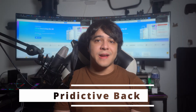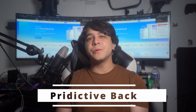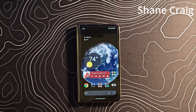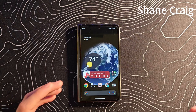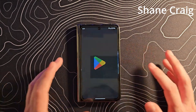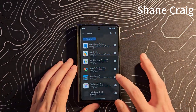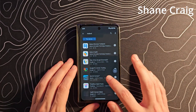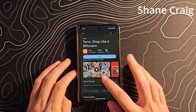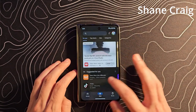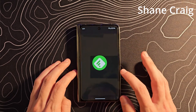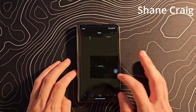Predictive Back: This feature, albeit peculiarly named, offers users a rapid preview of their destination when utilizing the universal back gesture — a swipe inward from the screen's edge, for example. Consequently, users can preview the website they recently visited or glimpse their home screen, ensuring a clear understanding of their navigation before finalizing the gesture.